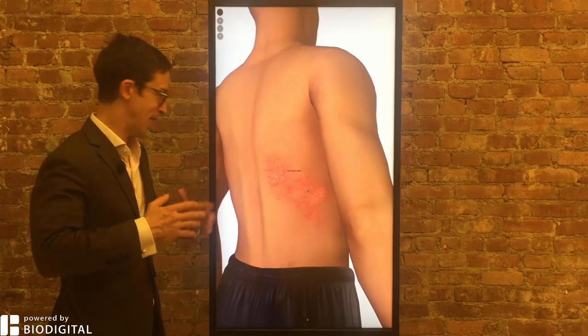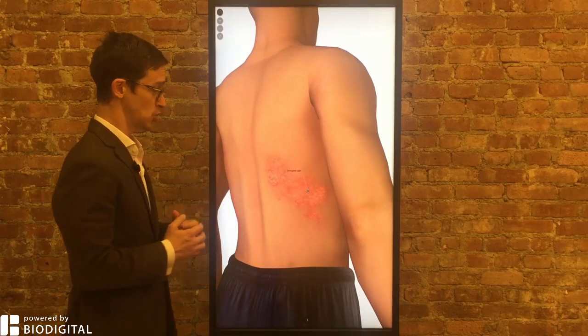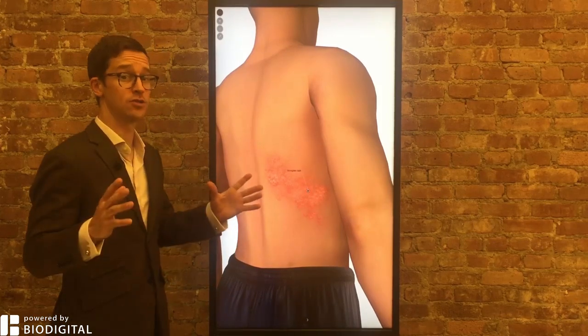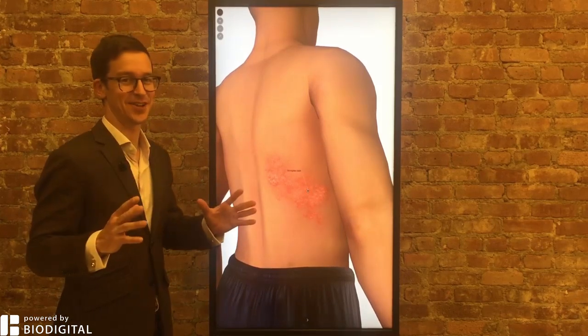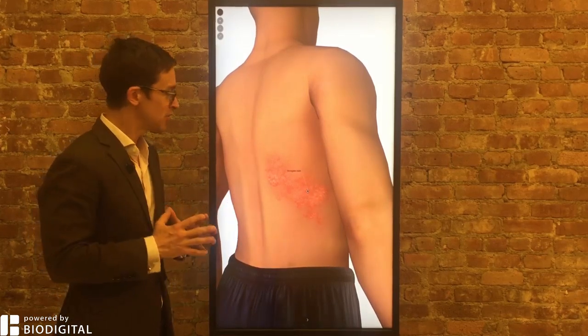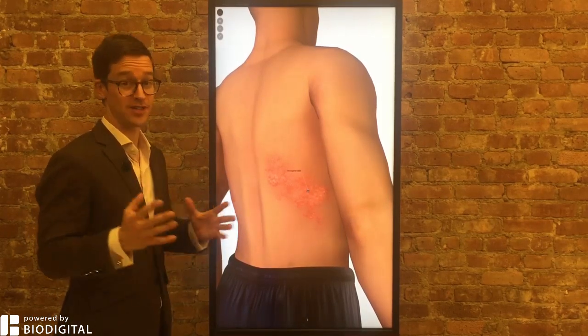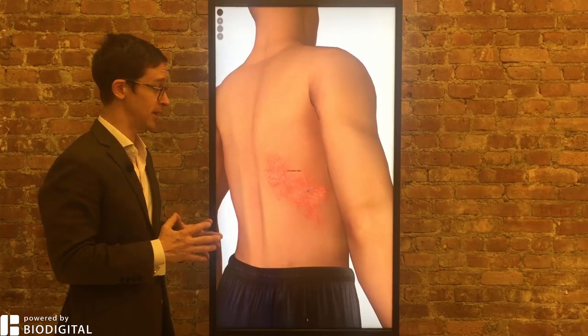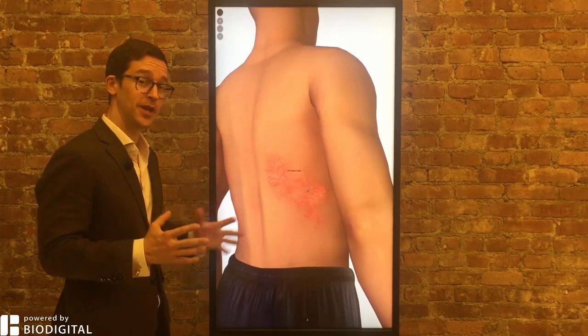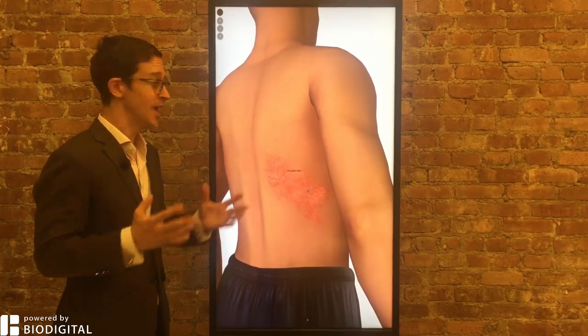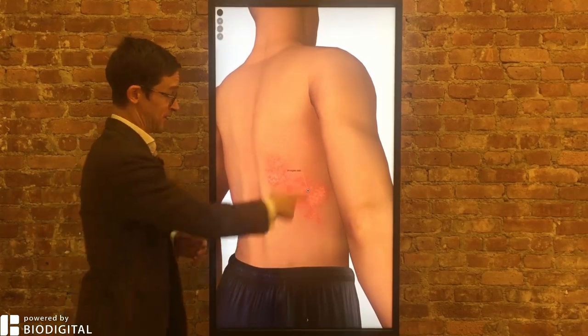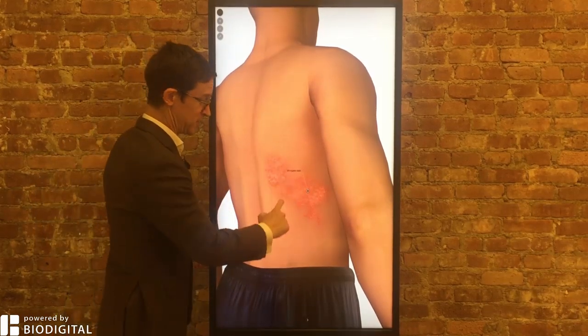Welcome to Dr. Tom Talks powered by Biodigital. Today: what is shingles in 60 seconds or less? Shingles is a painful, itchy rash that's a member of the varicella zoster virus family — varicella being chicken pox, herpes zoster being shingles itself.